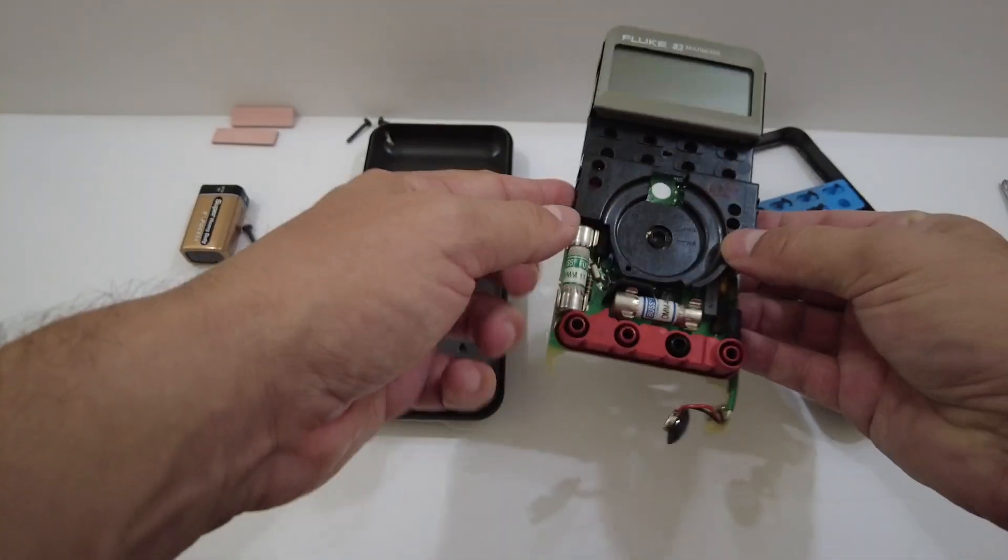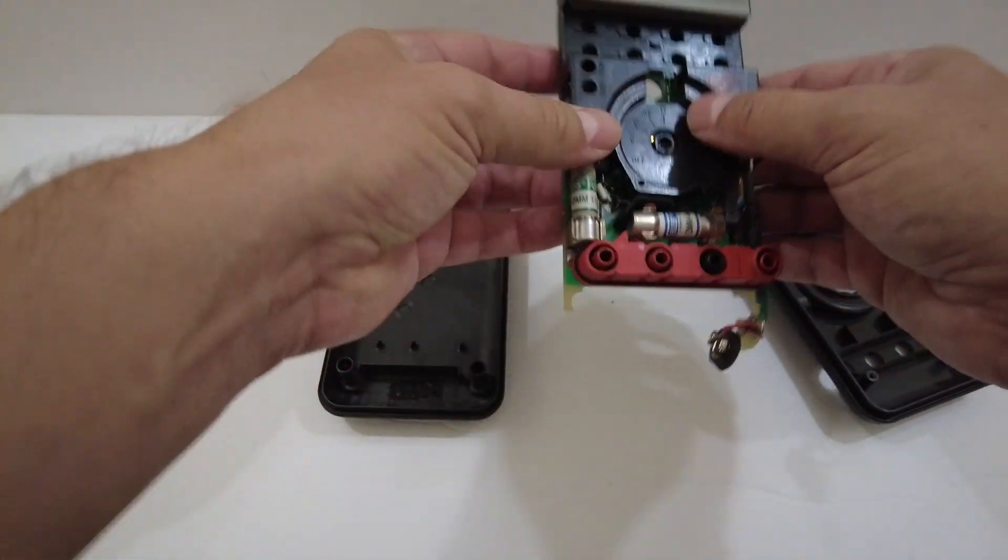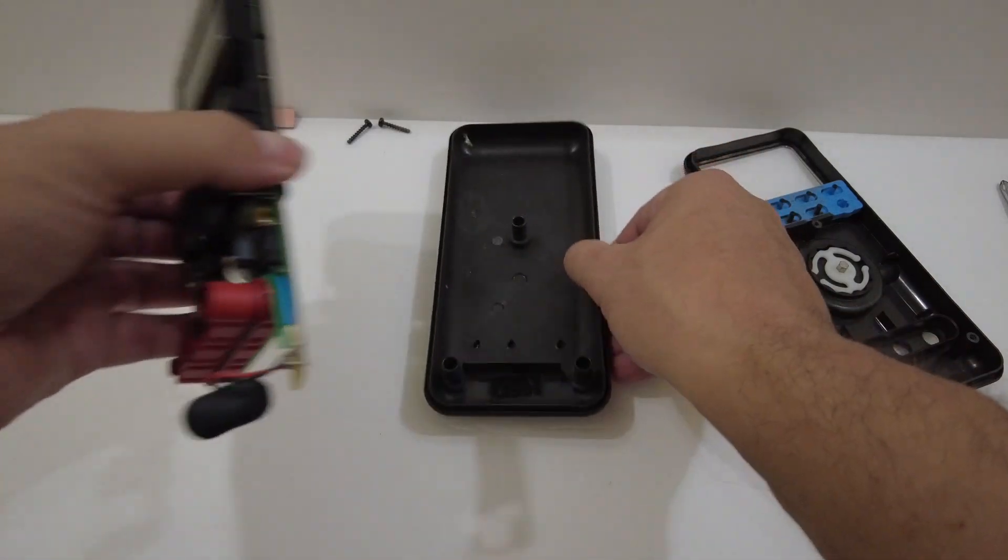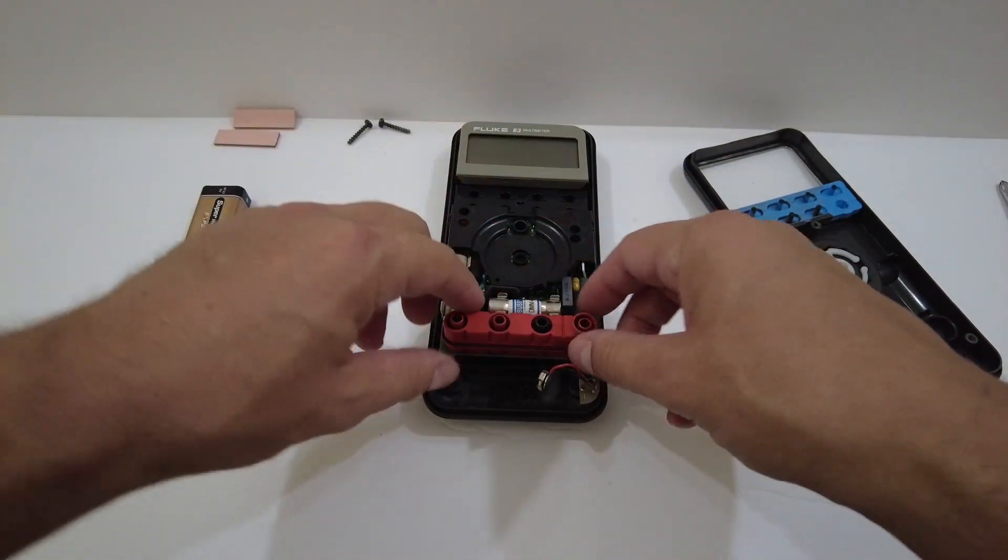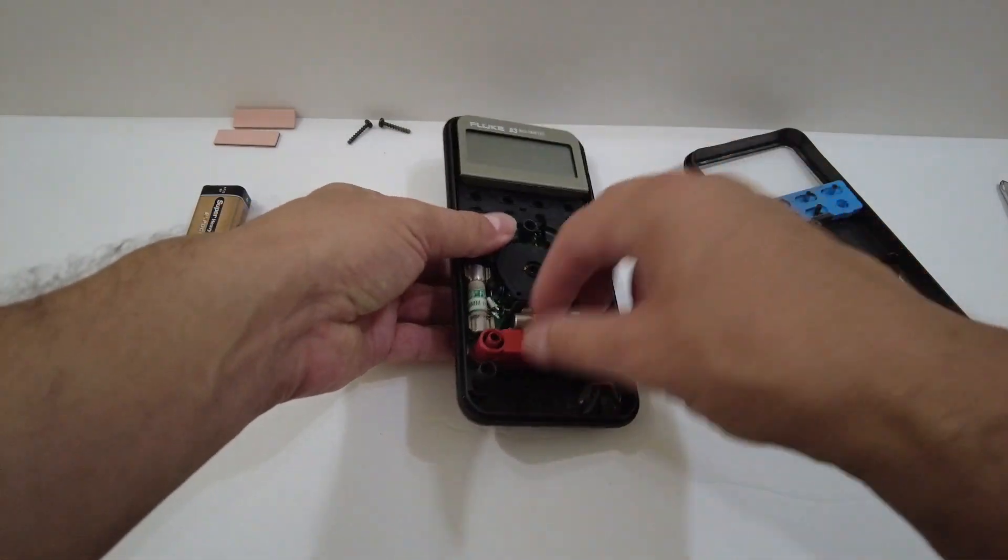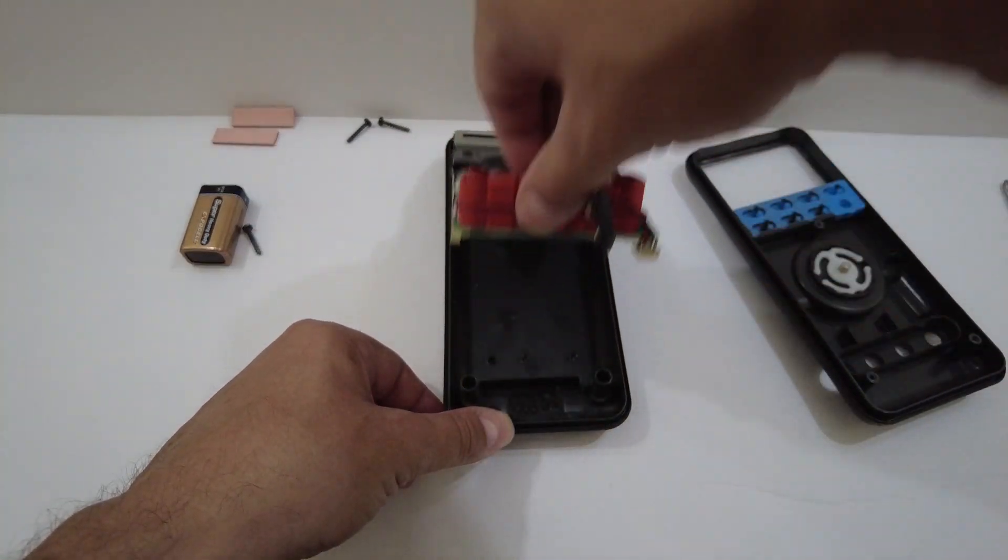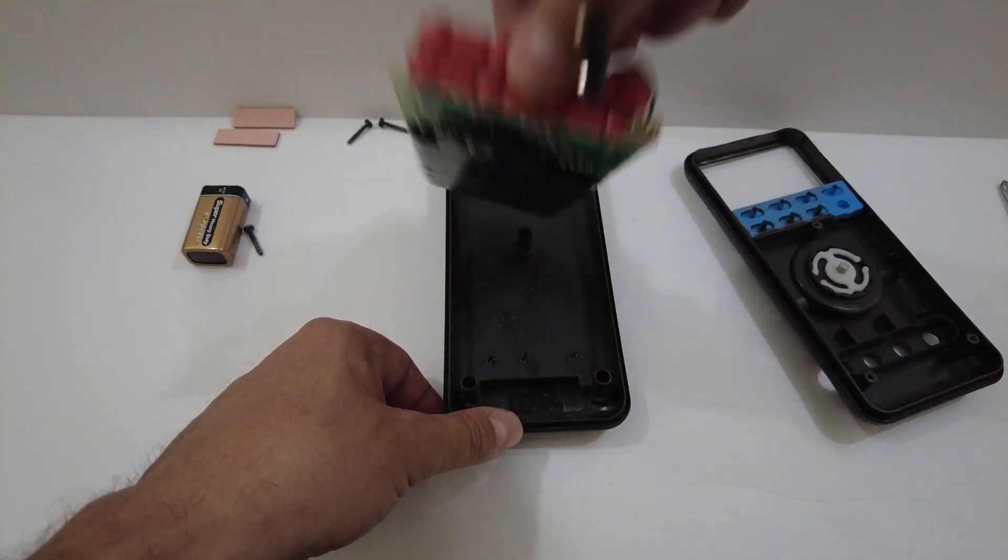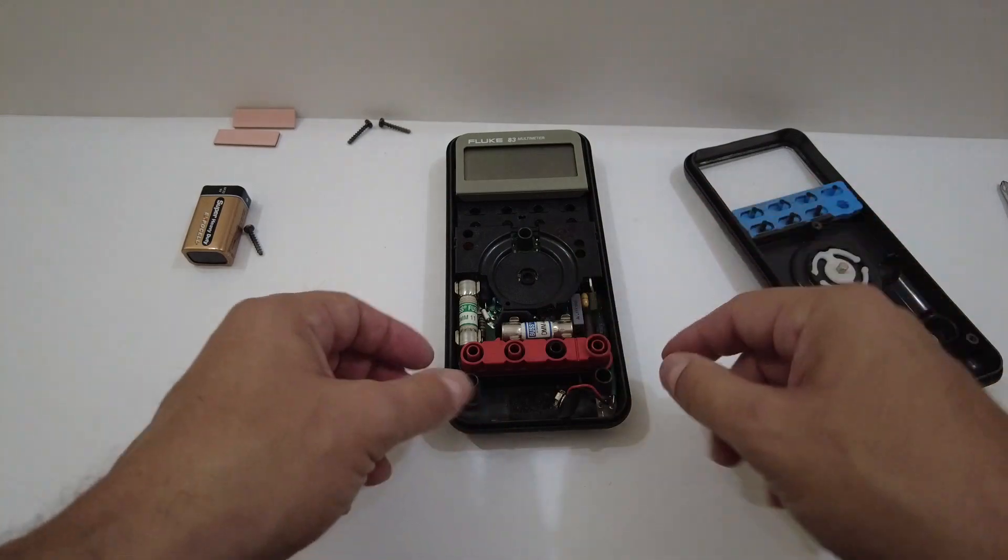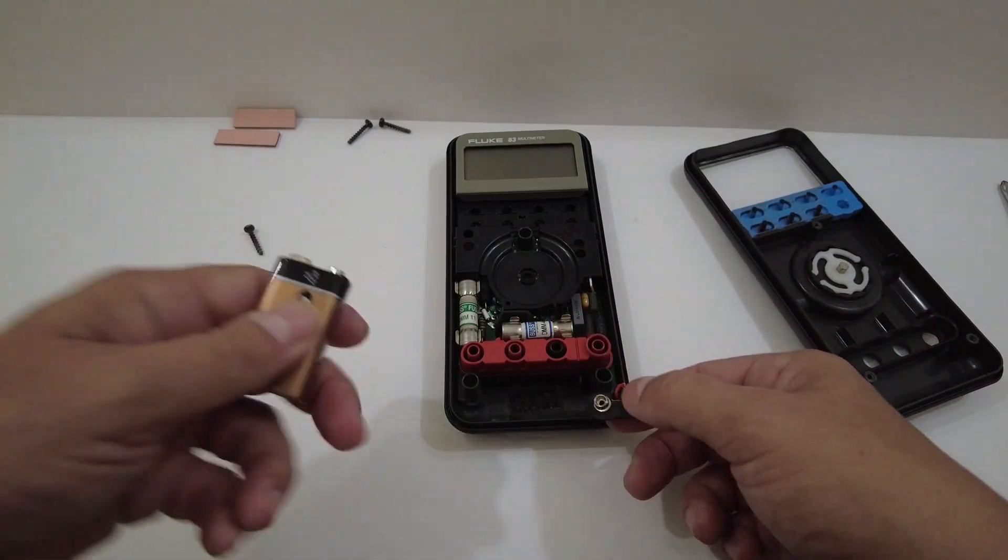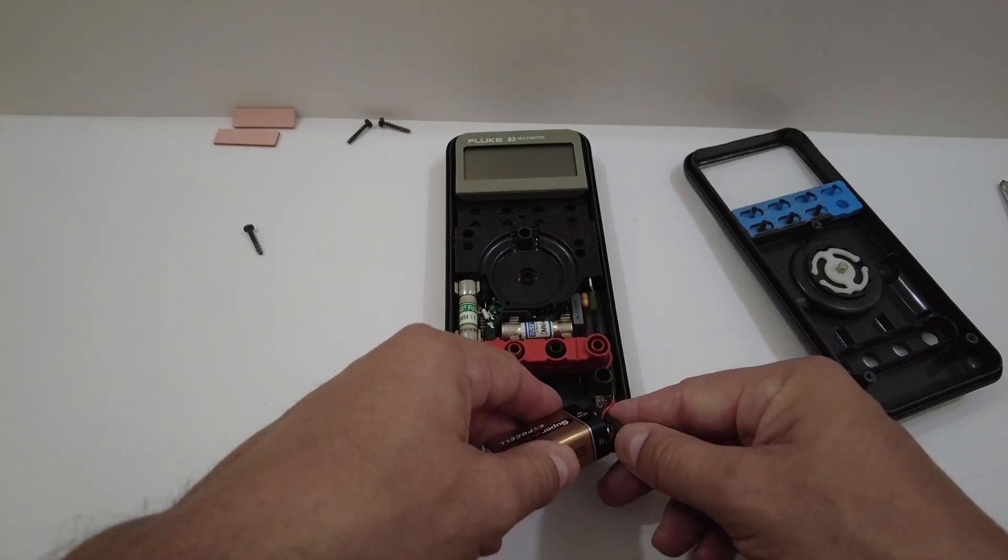We're almost there. We're so close. So now we're going to put the main assembly back into the bottom case here. And again, it slides right in. There's no screws holding it in. It just slides in and out, right? You lift it in, you can lift it up and reinsert it by the input receptacle here. And so now we're going to reinstall the 9-volt battery.